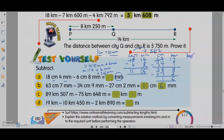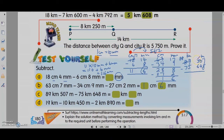Okay, for C we have km and meters: 89 km 507 meters minus 75 km 648 meters. 1 km is 1000 meters, so when you borrow 1 km, the 89 becomes 88 and you get 1000 meters. So 507 plus 1000 is 1507. Then you minus: the digits give 9, 5, 8, 3, 1 — so you get 13 km 859 meters.